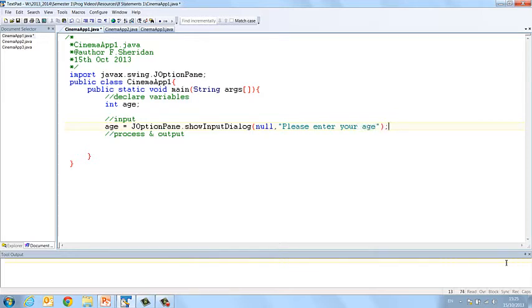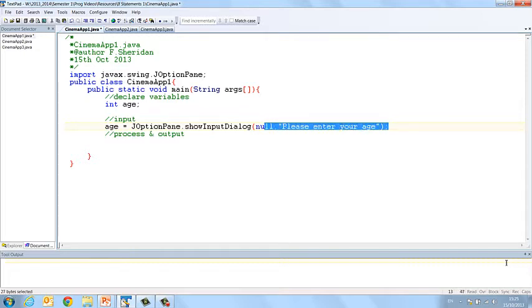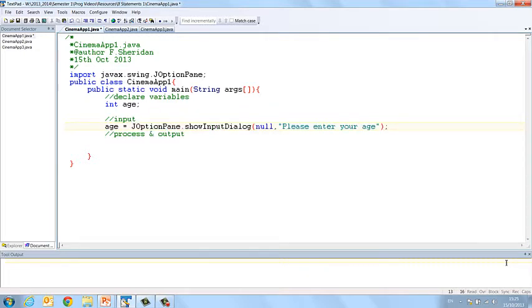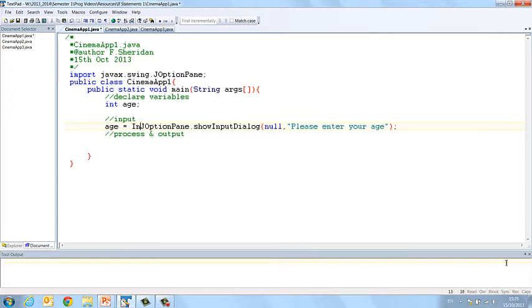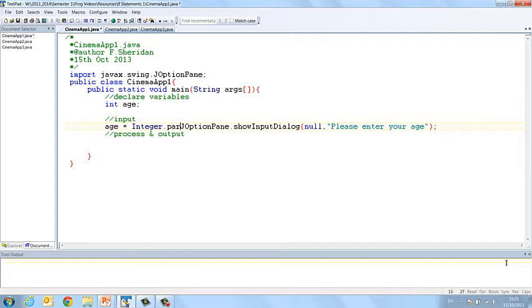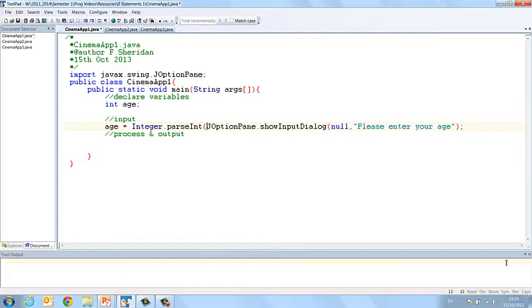Okay, now the thing is JOptionPane assumes that whatever it reads in is a string and that's not the case in this instance. We want to read in an integer, so we're going to have to parse it. So Integer.parseInt JOptionPane.showInputDialog and then close the round bracket at the end.